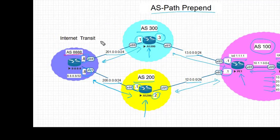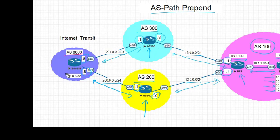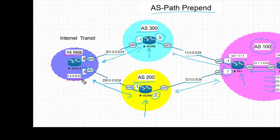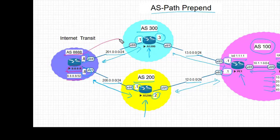AS 8888 is acting as an internet transit, and this AS is advertising prefix 8.8.8.8 to both AS 300 and AS 200, and that prefix is ultimately arriving in AS 100.